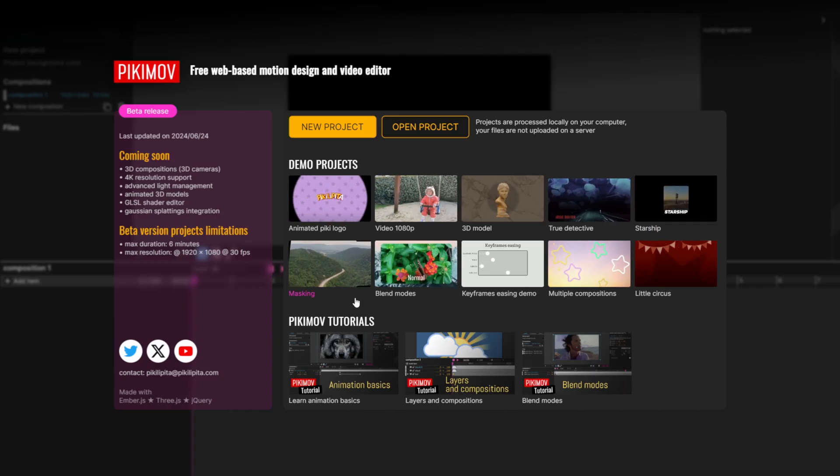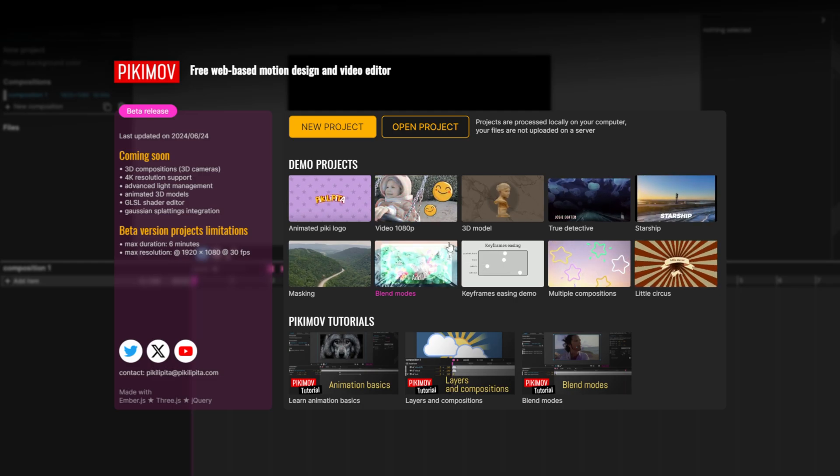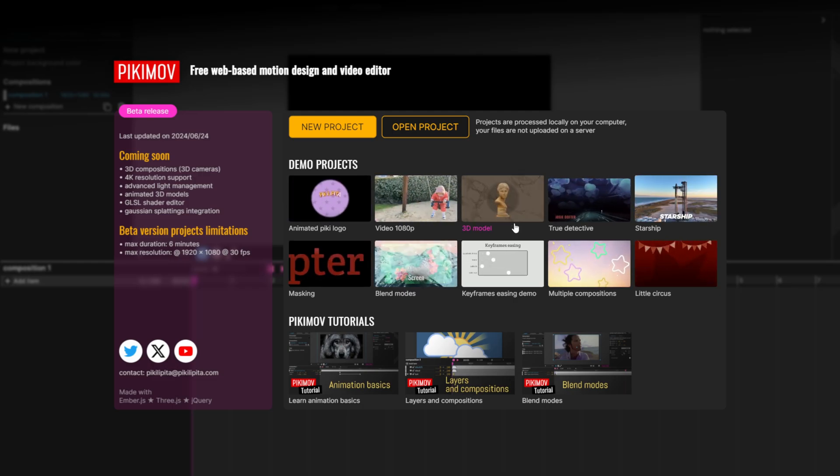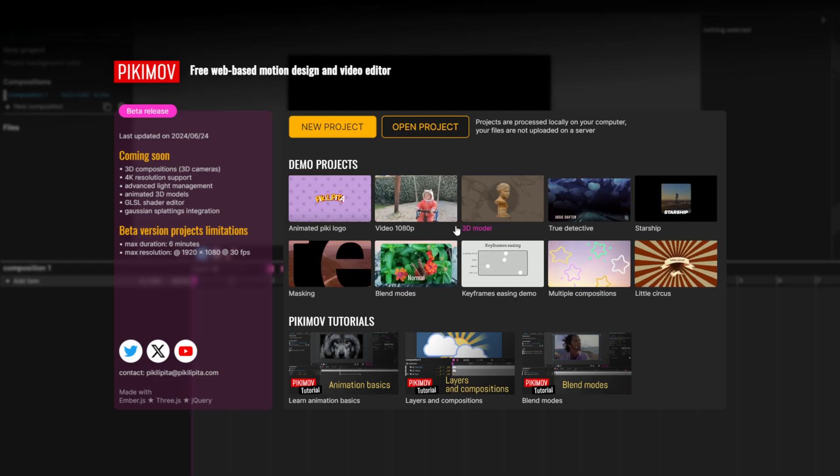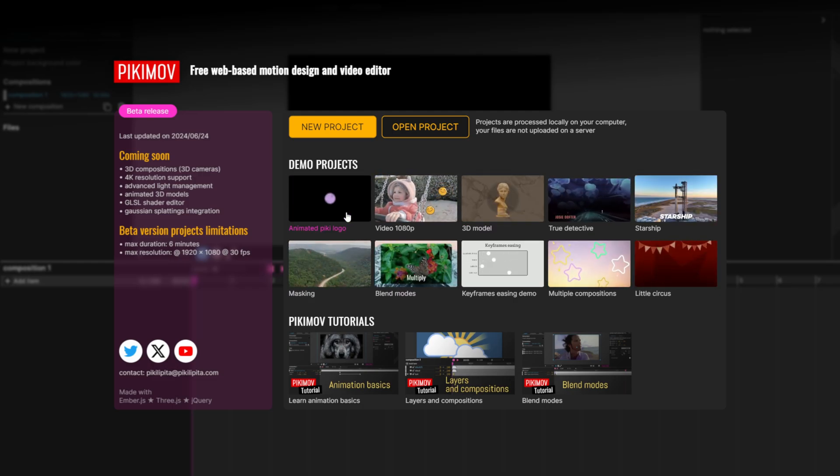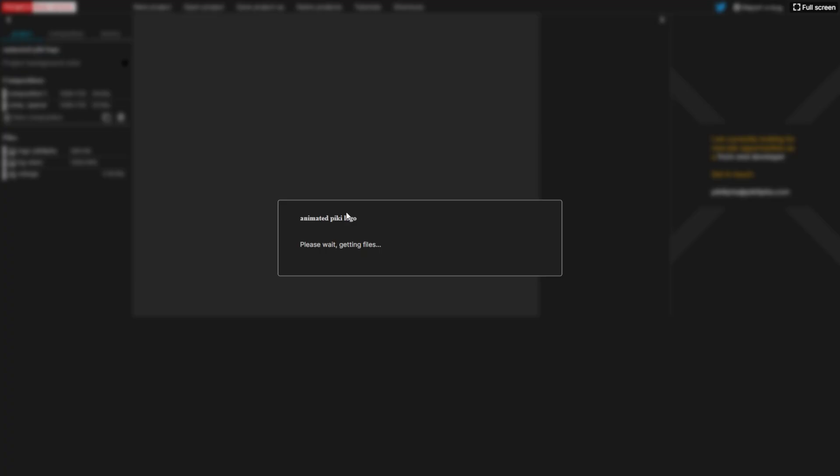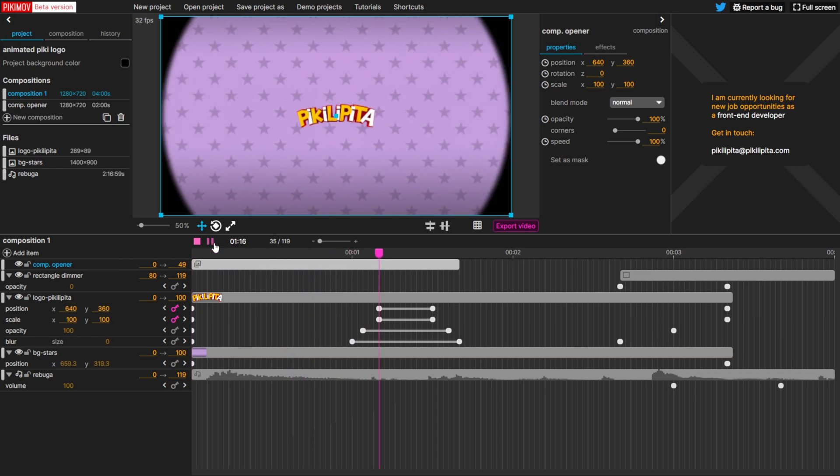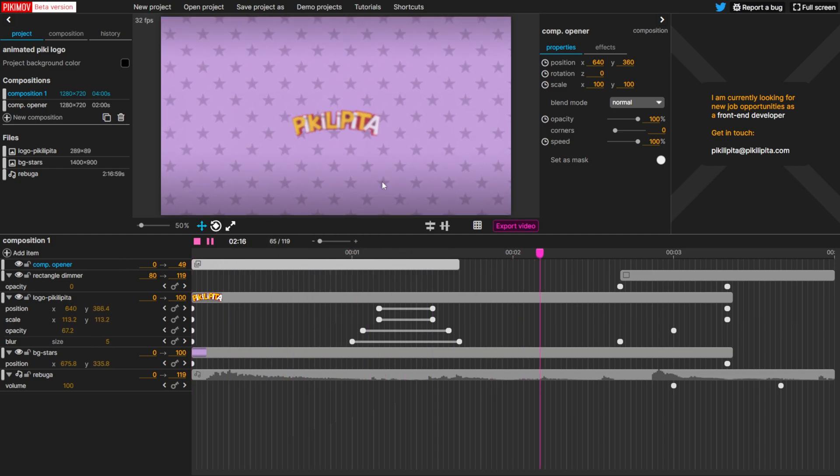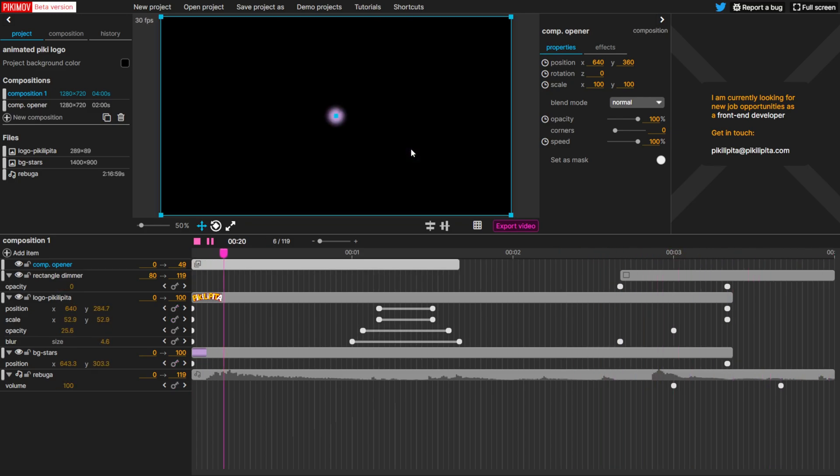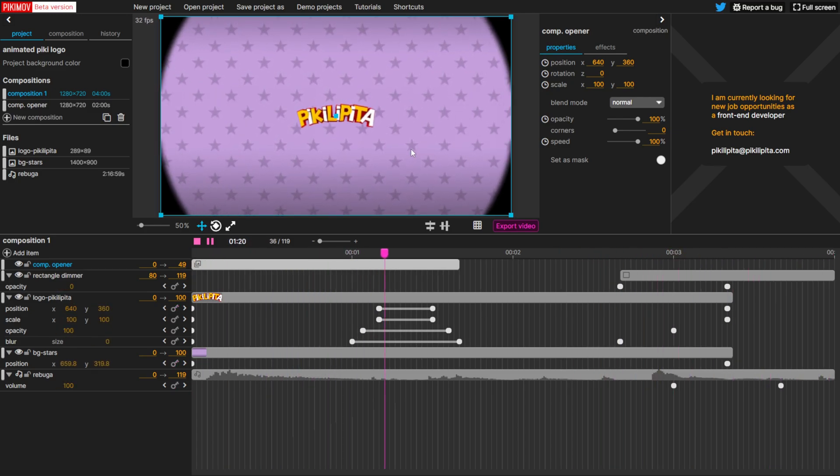And right here, you can see some project templates that he already created. So we're just going to start off with one, maybe this Picky logo animation here. So if I click on this, it'll take a moment to get started up, but it looks really familiar. It practically looks like After Effects right off the bat. So if I click on play, this is running real-time right inside of my web browser, which I thought was pretty impressive.